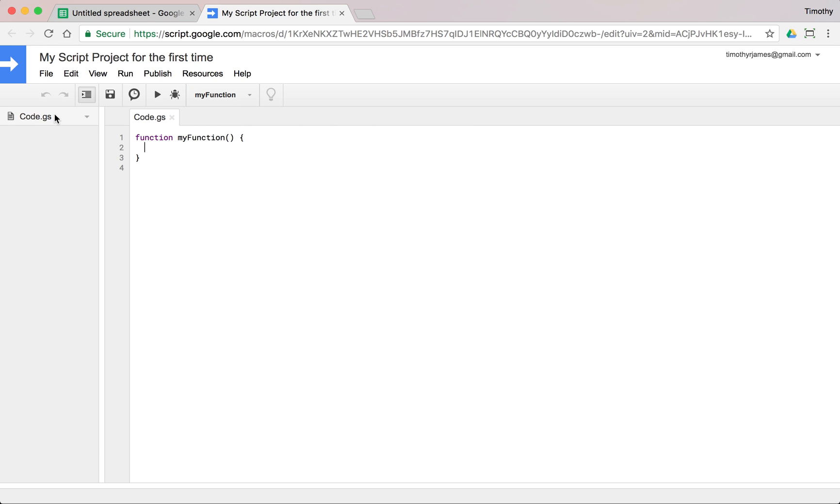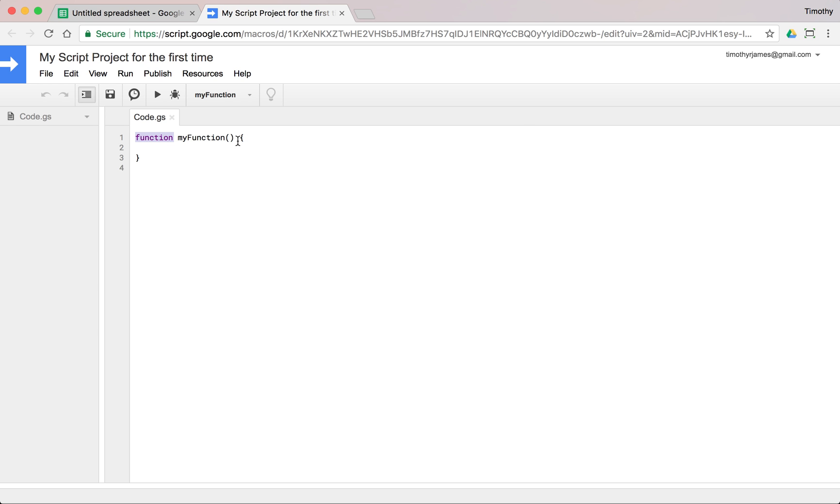You can also see we have different files on the left side. Now this is all kind of the surrounding stuff. We also have our code area so you can see here code.gs and this is just our script and we're going to get into what functions are and how you can customize functions in a later video. But for now we have our function and we're identifying this as a function. We have the name of the function. We have parentheses. This just kind of identifies this as a function and then we have these curly braces.